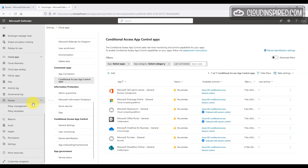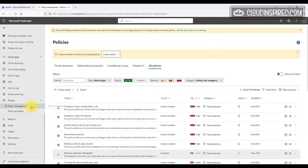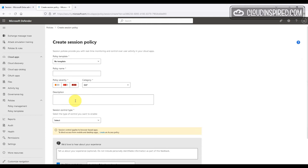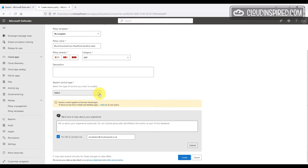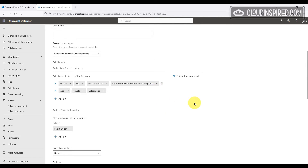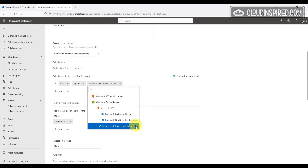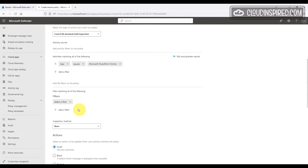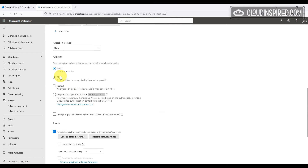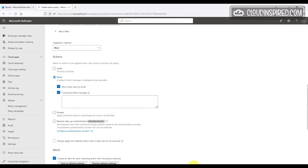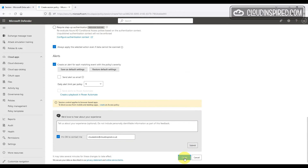To block downloads from our SharePoint site, we go to Policy Management under Cloud Apps, then Conditional Access, and create a new session policy. We select 'Control file download' and remove the device filter so this policy applies to SharePoint only and not just compliant devices. Since we connected our app earlier, SharePoint Online is available in the list. We choose our sensitivity label, click Block, notify the user via email, and customize the block message. Then we create the policy.